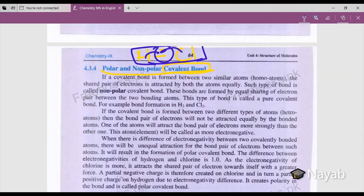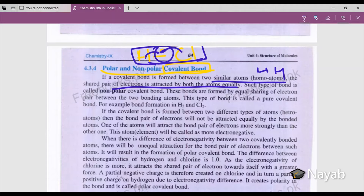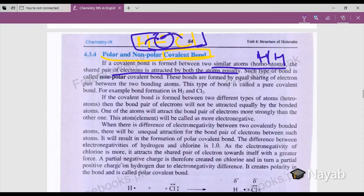If a covalent bond is formed between two similar atoms — homo atoms, meaning same atoms, like hydrogen and hydrogen — the shared pair of electrons is attracted by both atoms equally. Both apply equal force of attraction to attract the electron. Such a bond is called a non-polar covalent bond because both apply equal force of attraction.